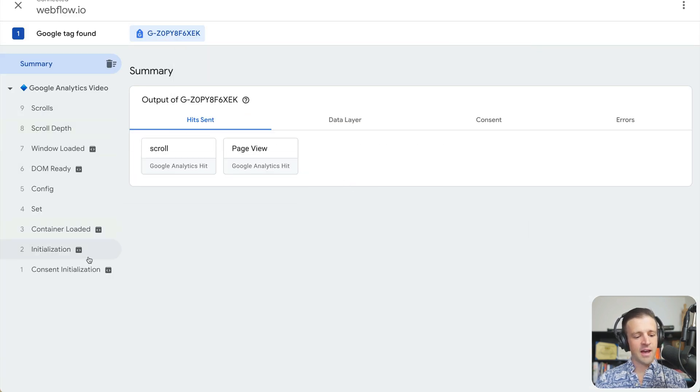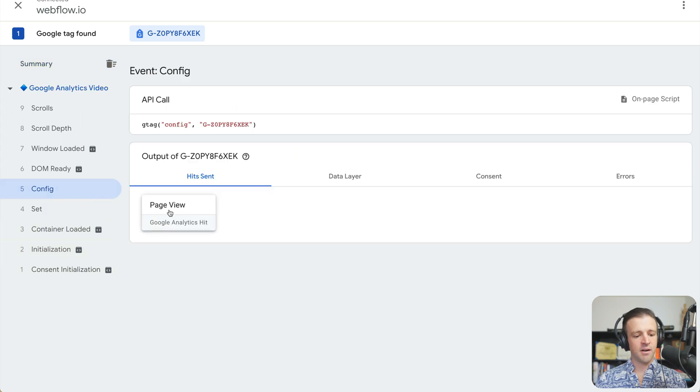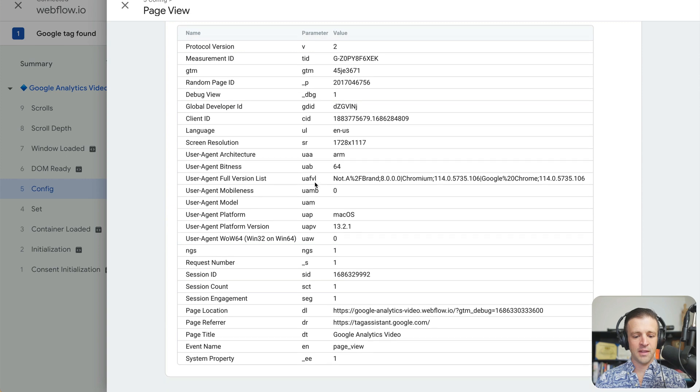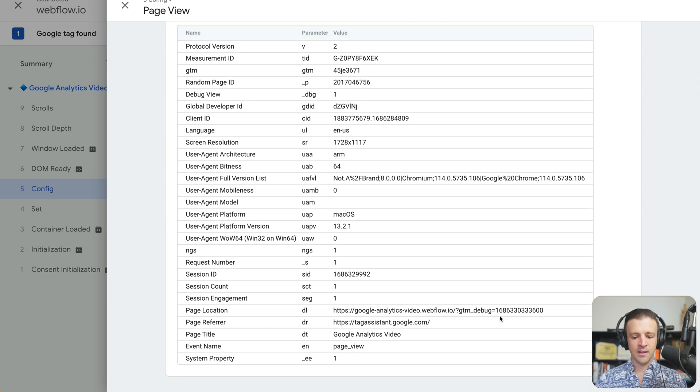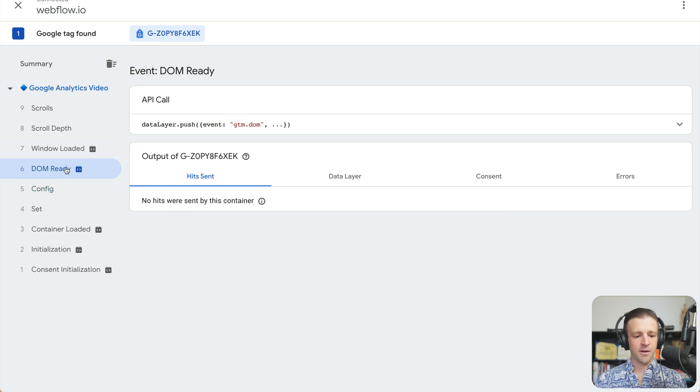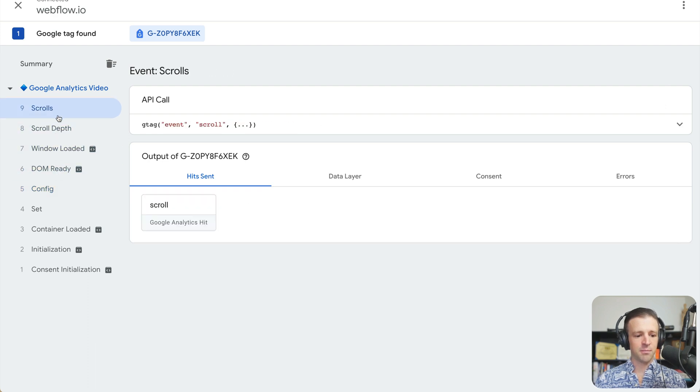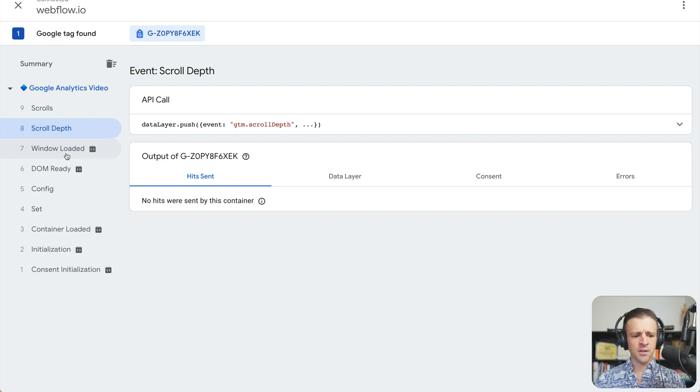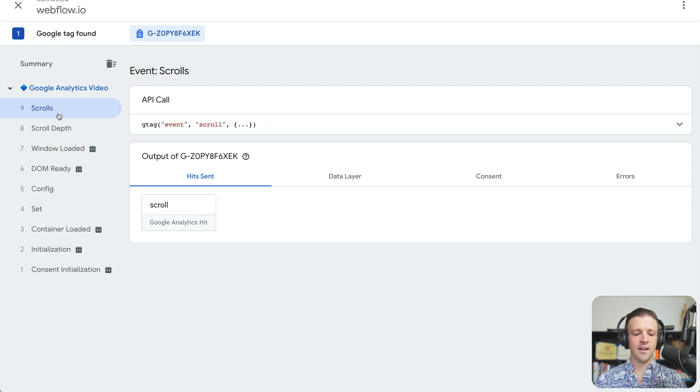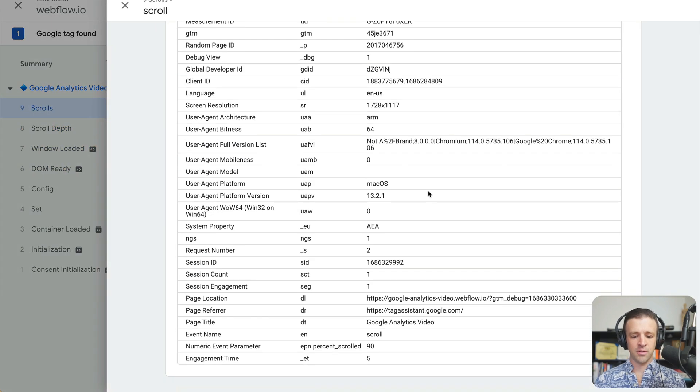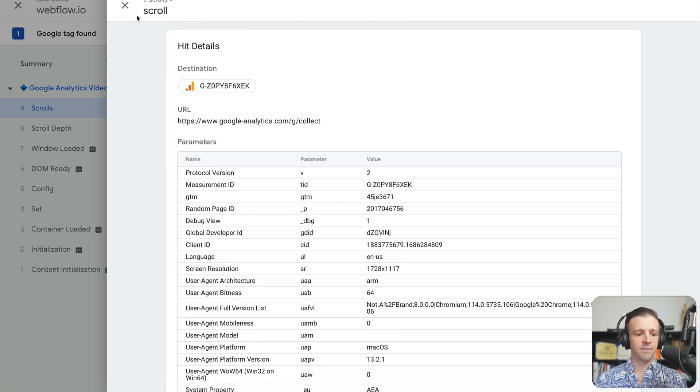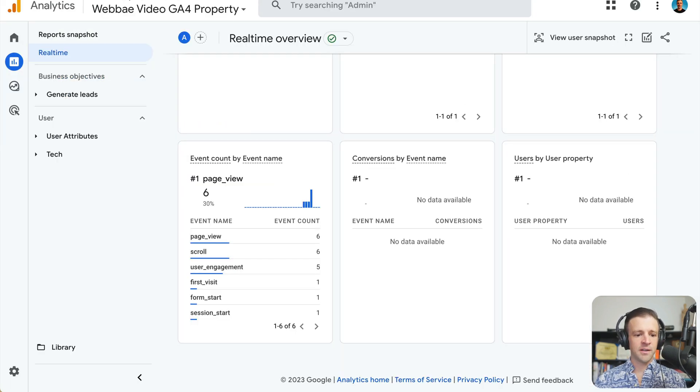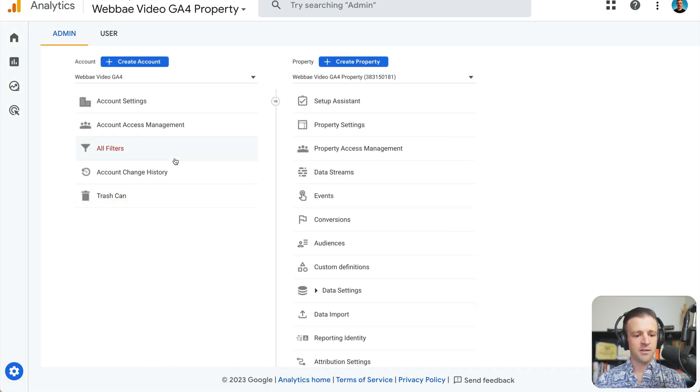on the left here, I have a bunch of events that are firing in config, we can see we have a page view, Google Analytics hit if we open that, that yes, we are checking out our main page here. And then we're getting the DOM ready event fires the window loaded scroll depth and scrolls. Now we can see the ones that we care about are these ones that actually populate a hits sent. All these other ones are just basic kind of events that happen automatically. And then the scroll event that seems to be automatically firing at a value of 90%. This is one way to debug what's going on.